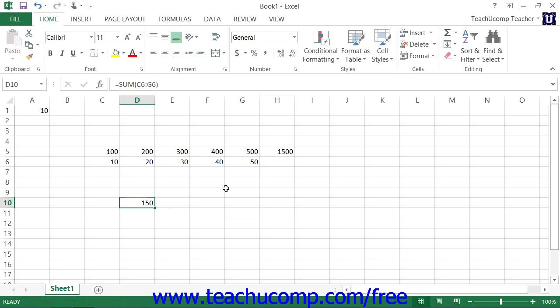This is an example of absolute referencing. When you cut and paste formulas, they will still refer to their original cell range even from their new location. Both types of referencing can be very useful to you depending on the type of worksheet you're trying to create.